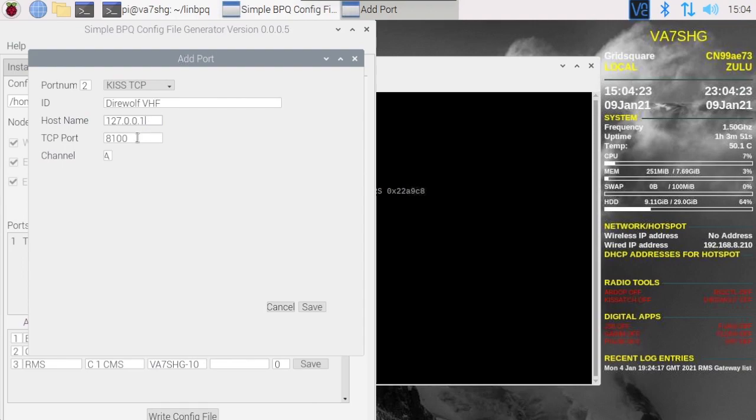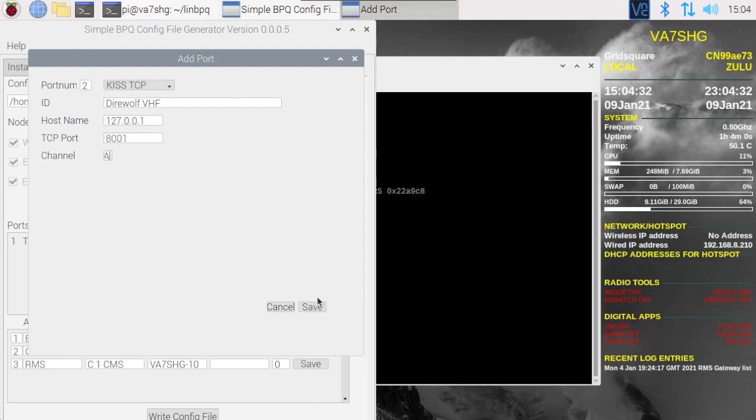TCP port here is incorrect. We want to make this 8001 and channel A is correct. Let's save that.